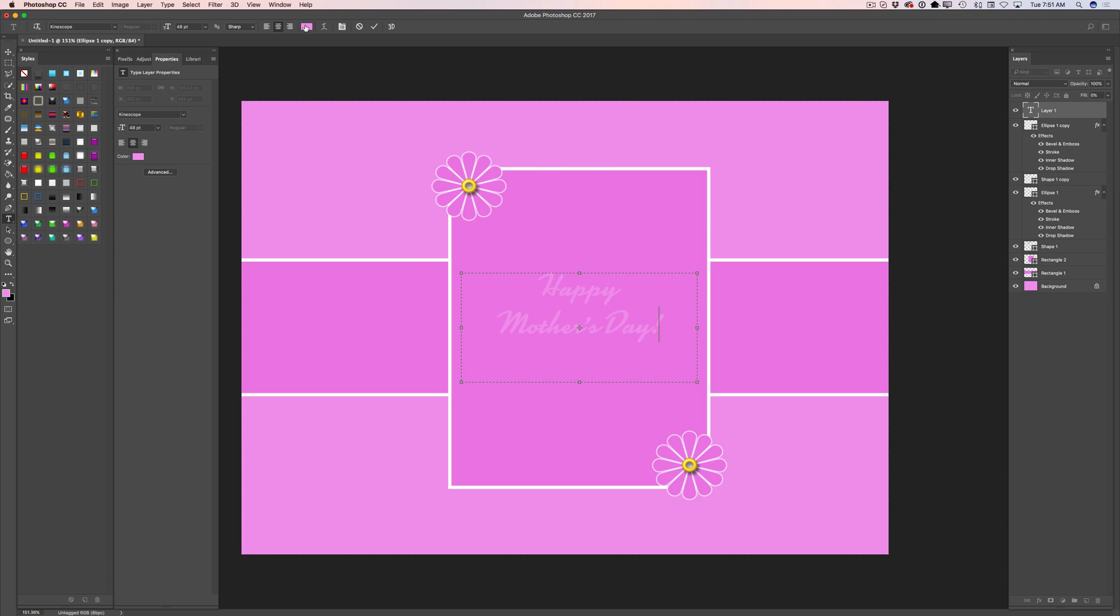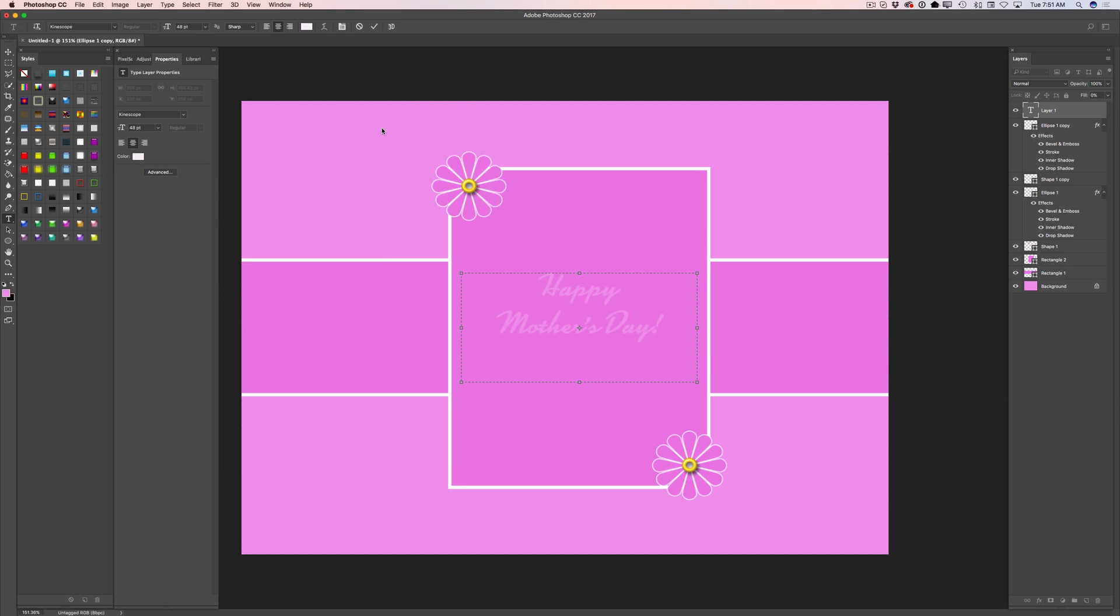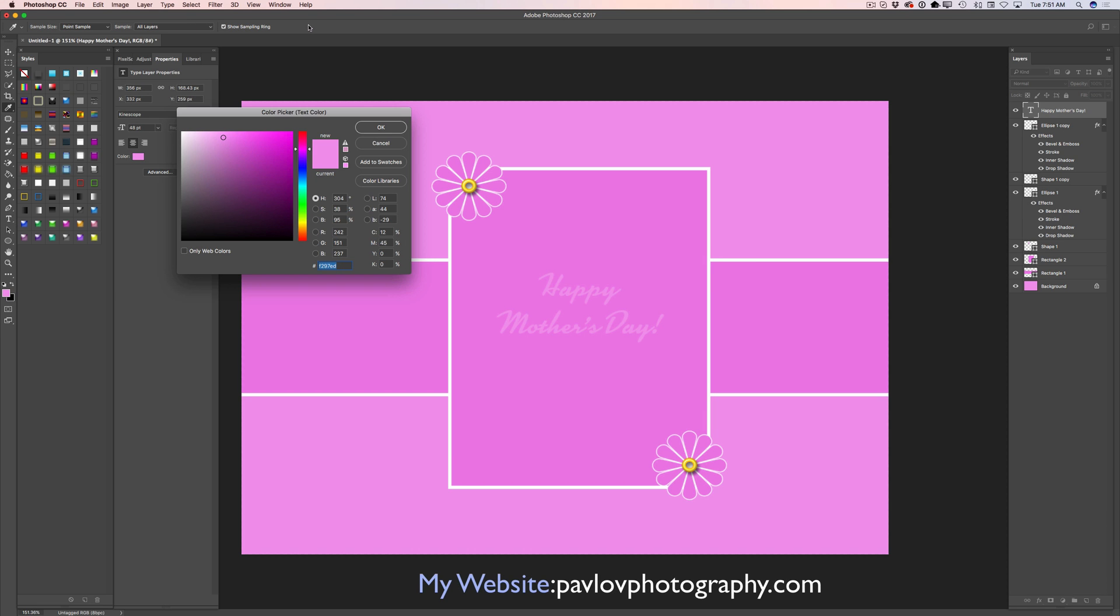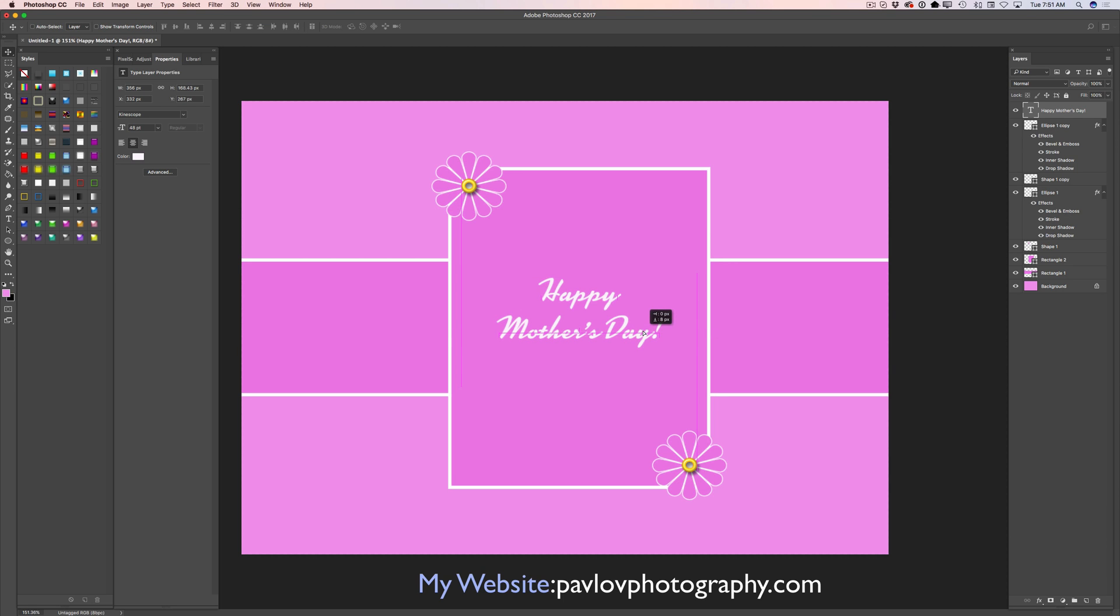I will change color for my text. I will use white color. And using move tool, I will bring my text down.